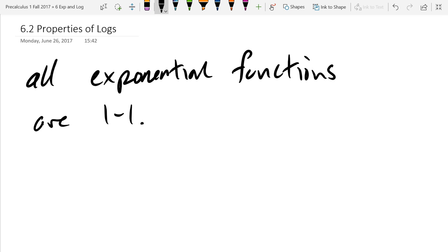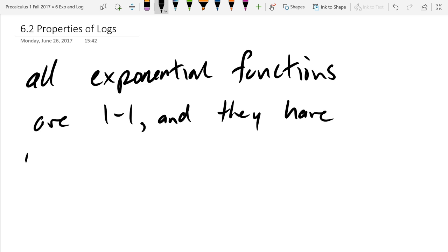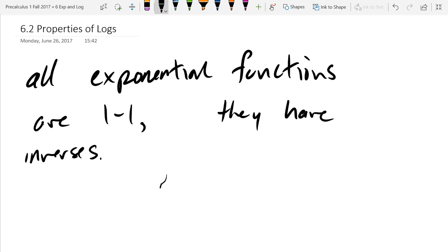All right, all exponential functions are one-to-one, and thus they have inverses. Actually, I should write so, or therefore, they have inverses, not and. Thus they have inverses.